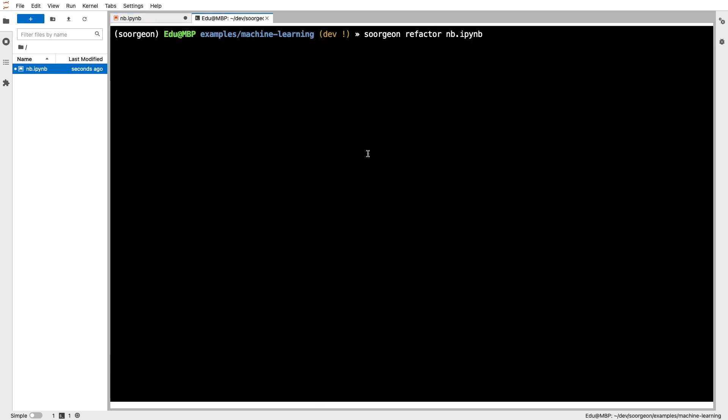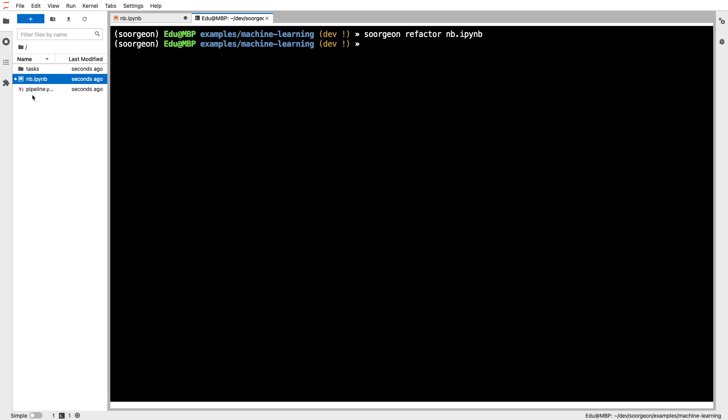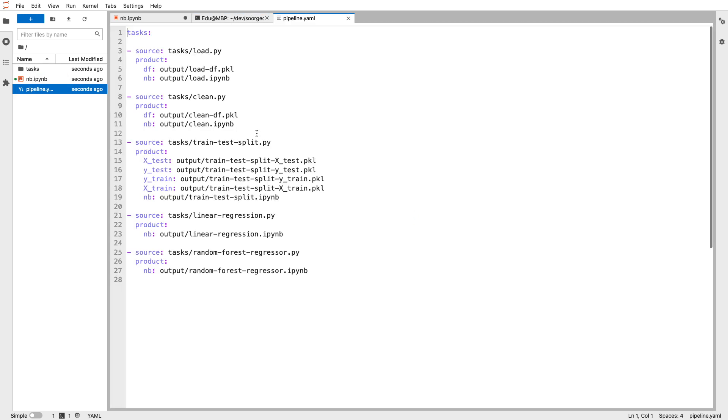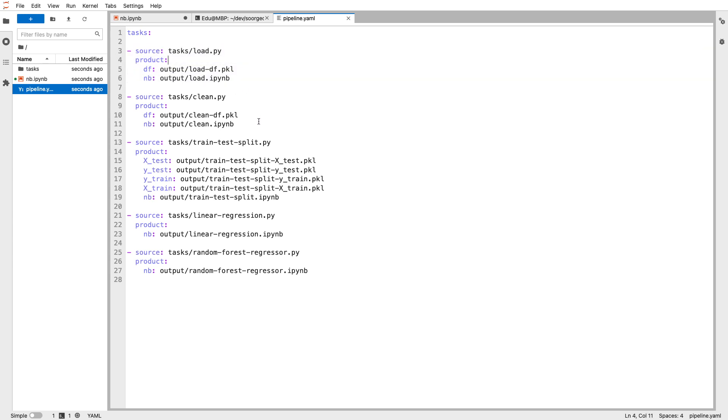So with a single command, you can refactor this .ipynb file. And now we have our Plumber pipeline. You see that I have this pipeline.yaml file, and this command line tool automatically detects the tasks in your pipeline.